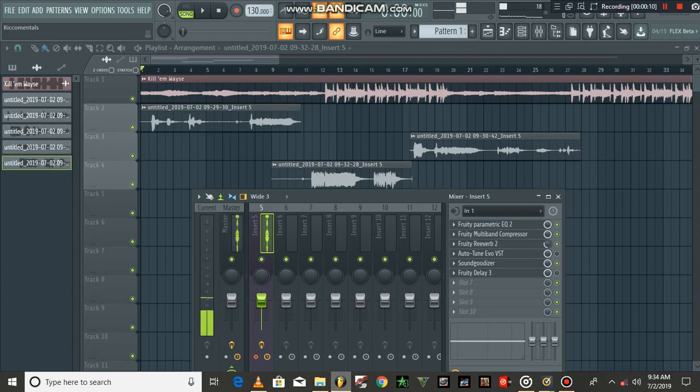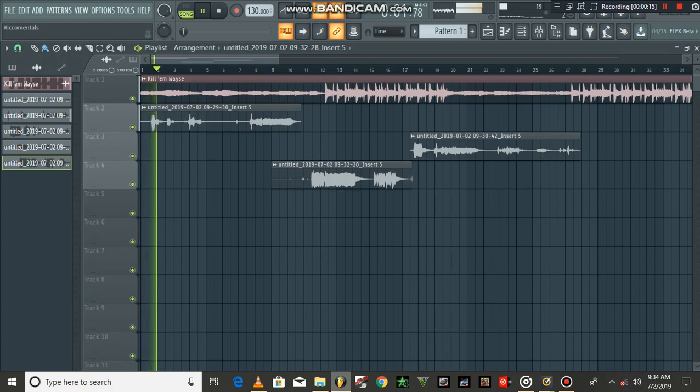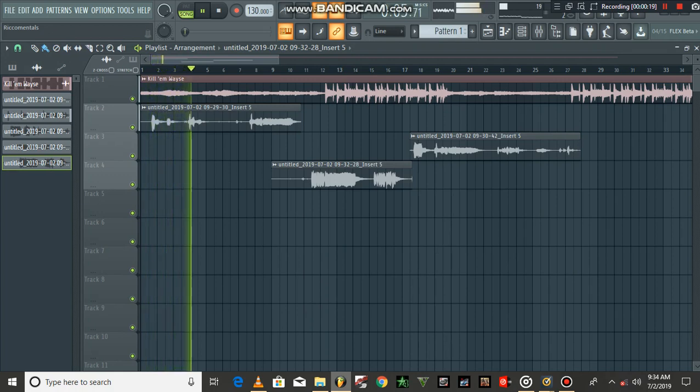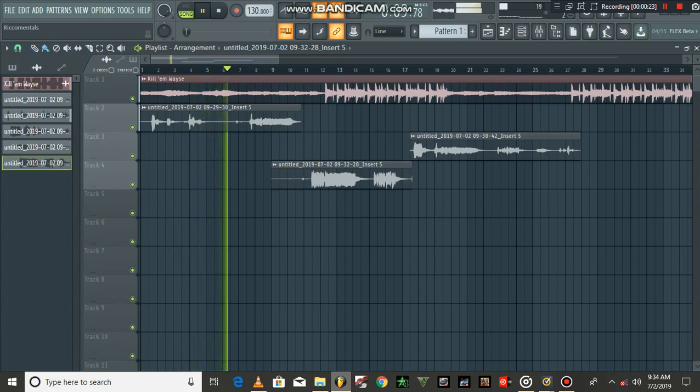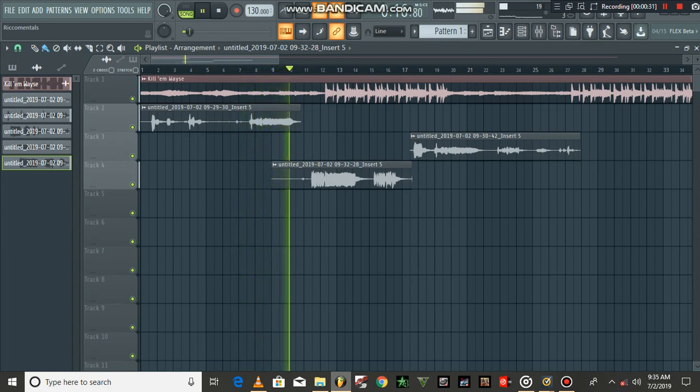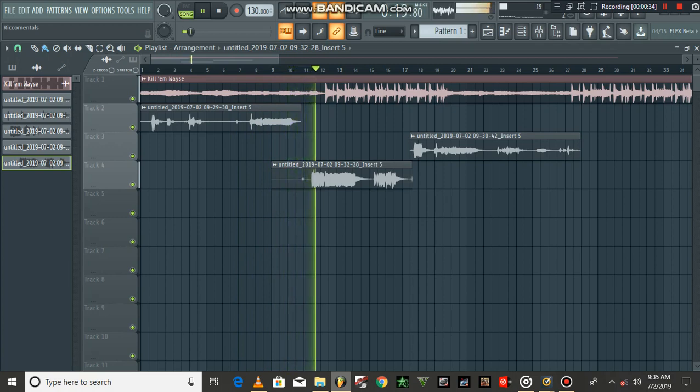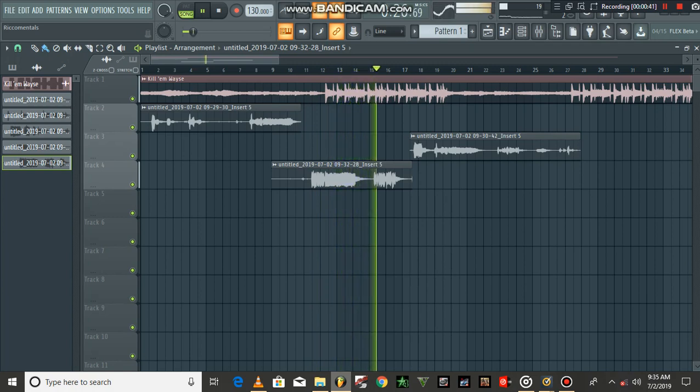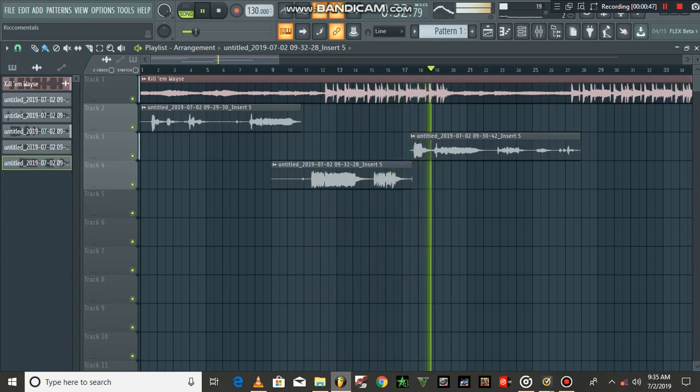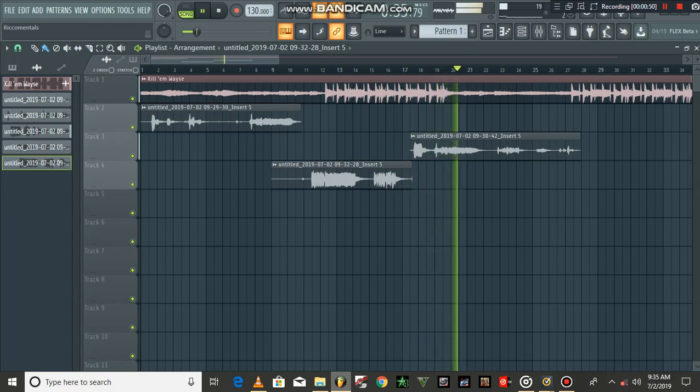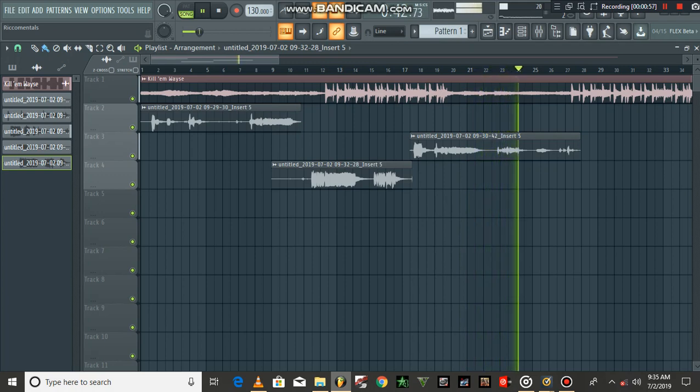So let's listen to the vocals. [plays vocal recording with background noise - lyrics include repeated phrases about 'I got her like' and 'she be falling like that']